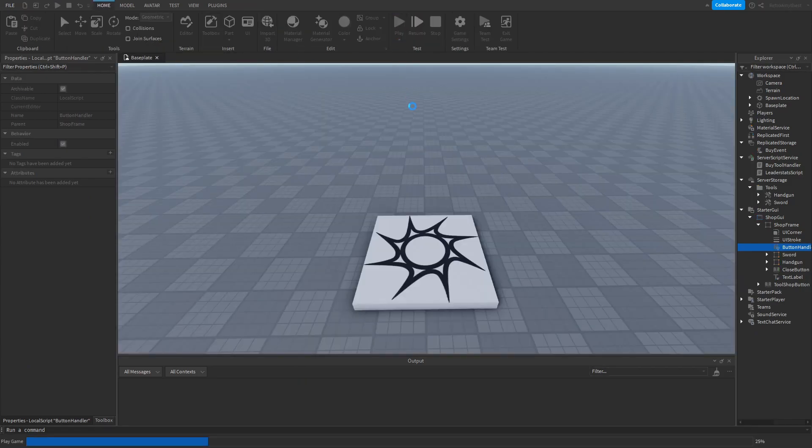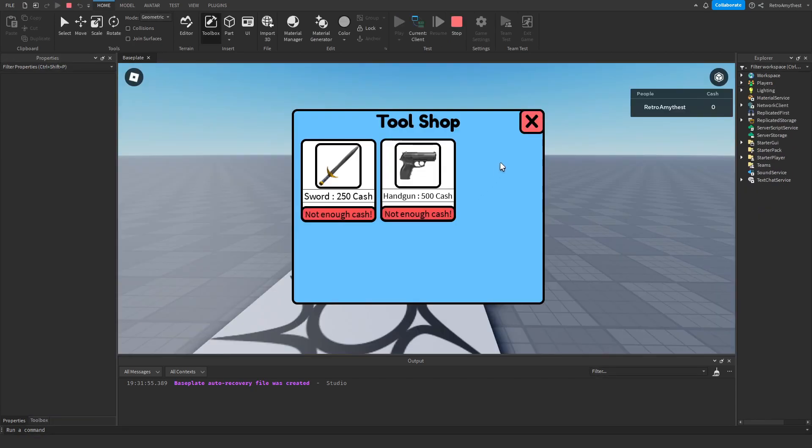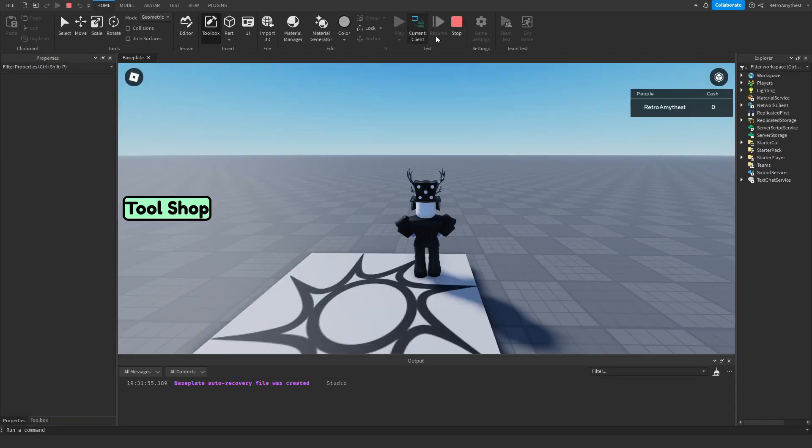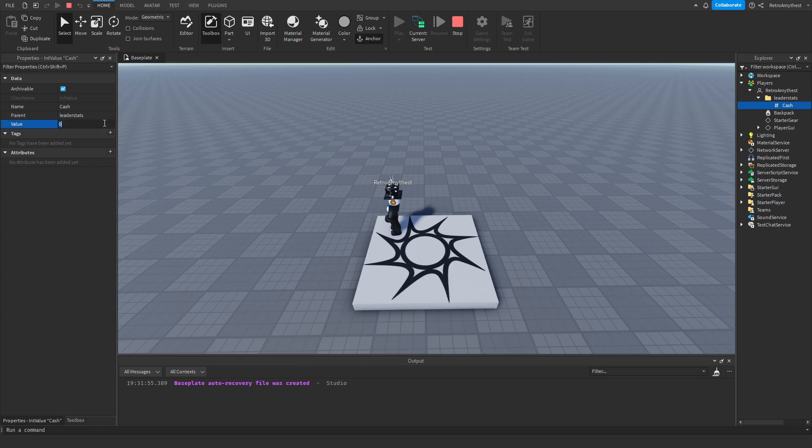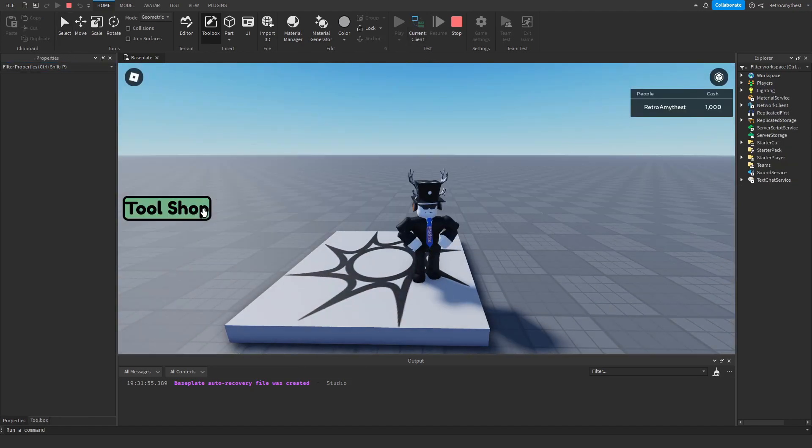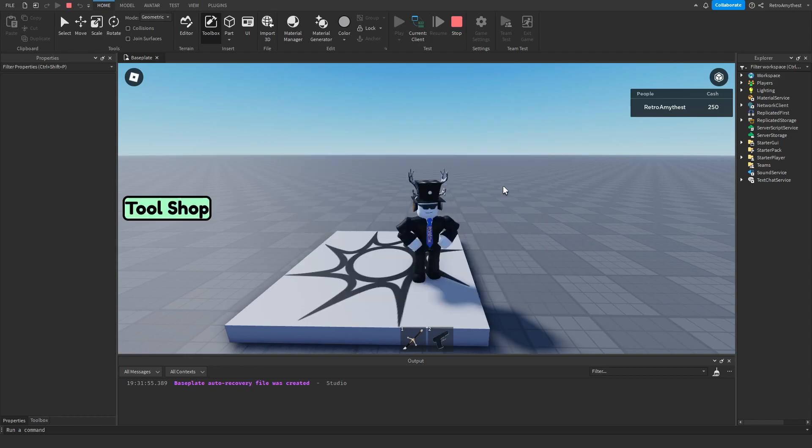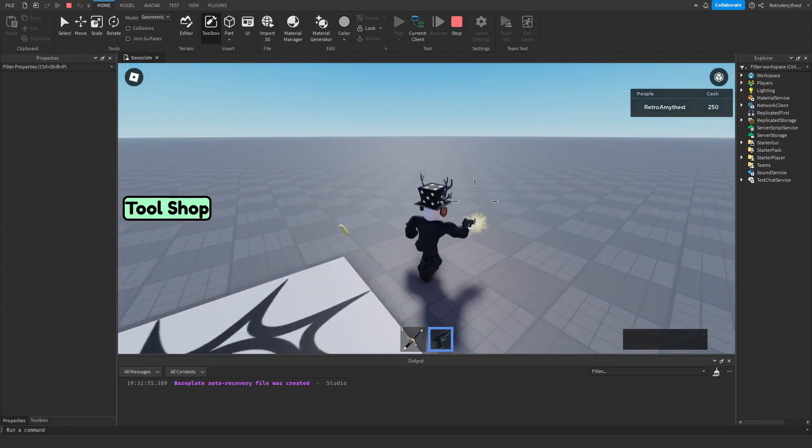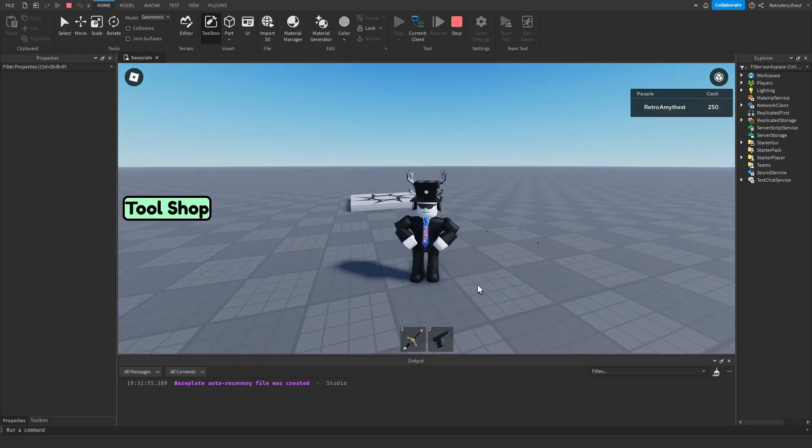Now let's try it again. Not enough cash. Give a player thousand cash. Buy, buy, cannot buy again. So yeah, that's it for today's video. Bye guys.